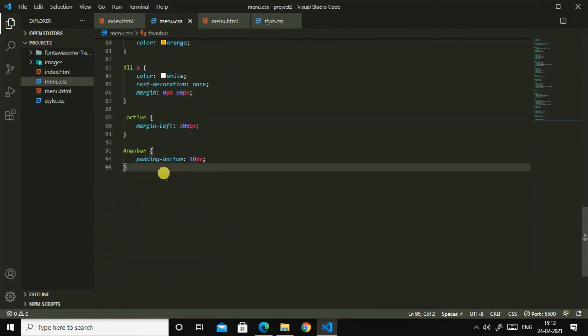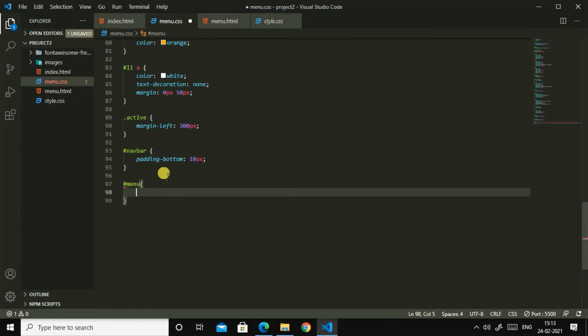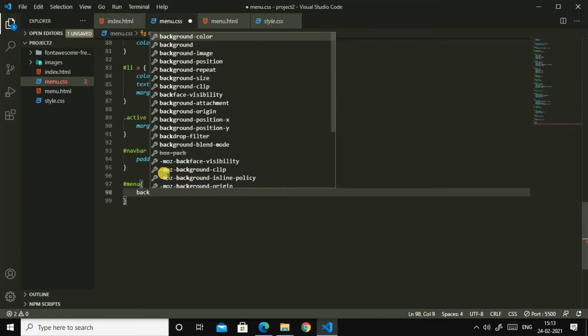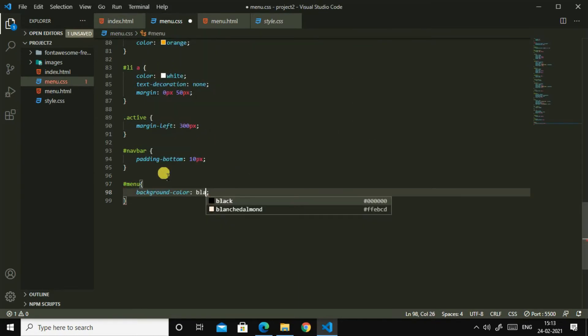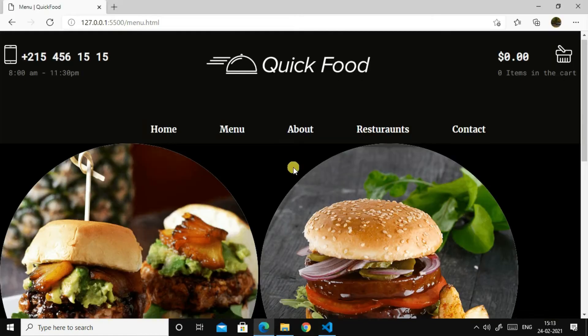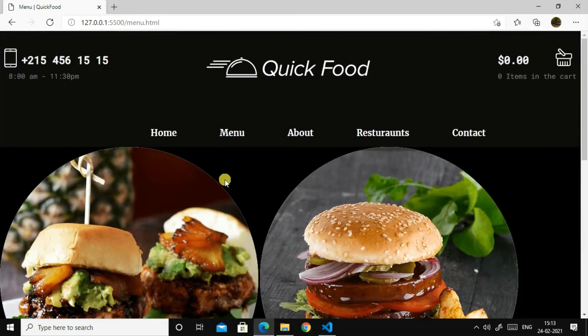Menu. Menu background color black. Yeah, background color black. Yes, now background color has become black.